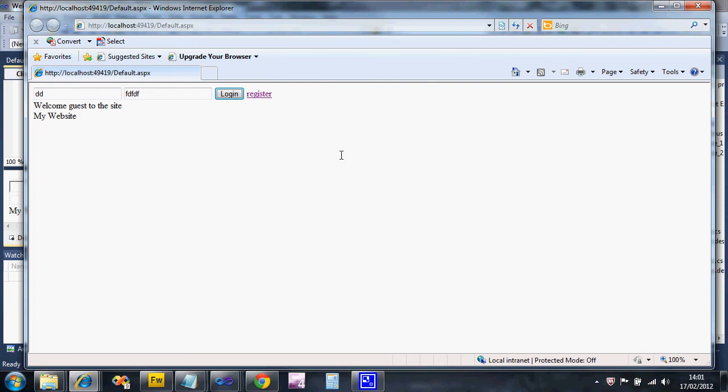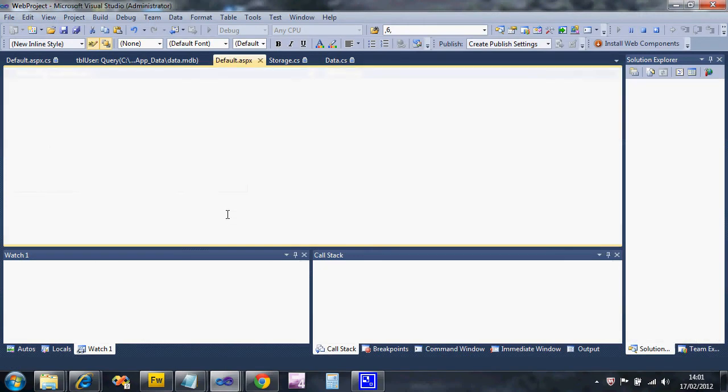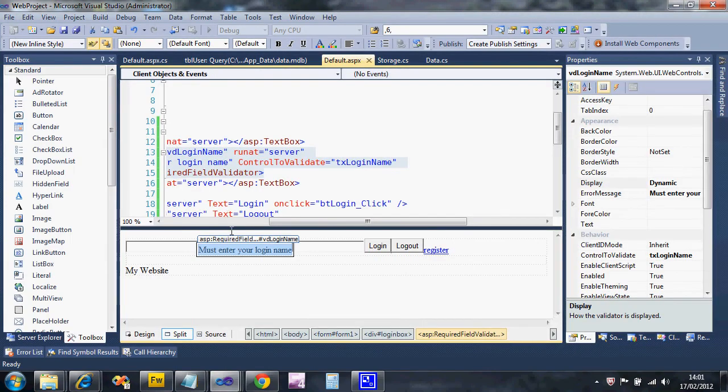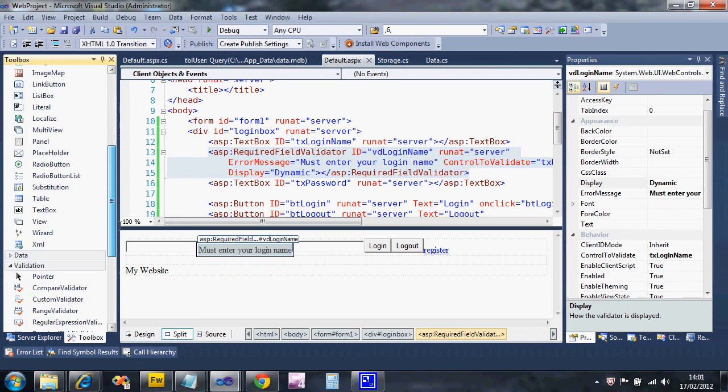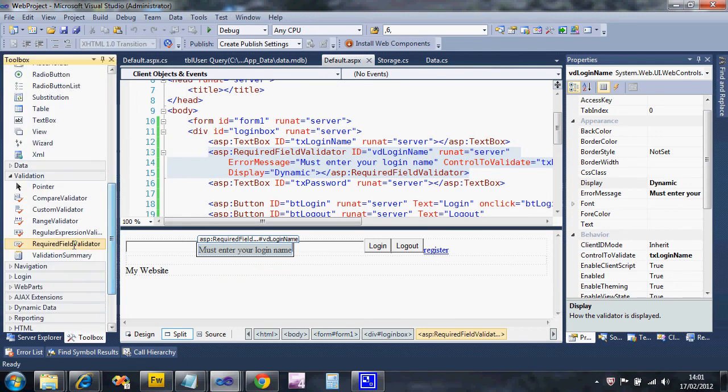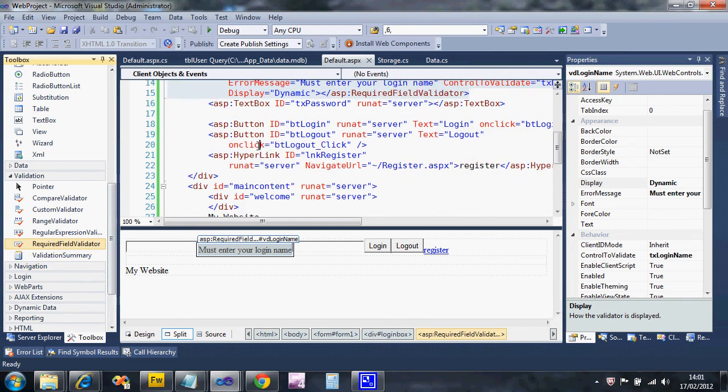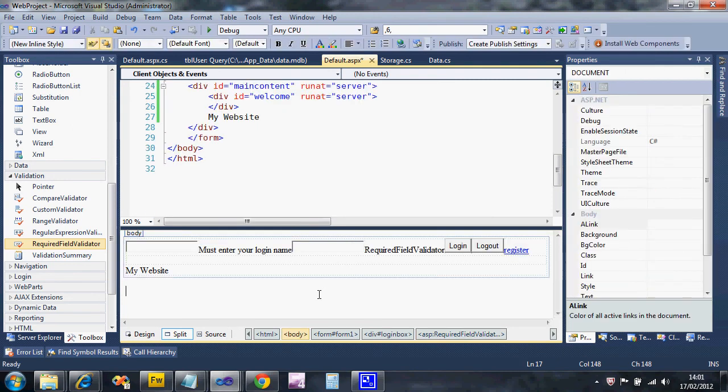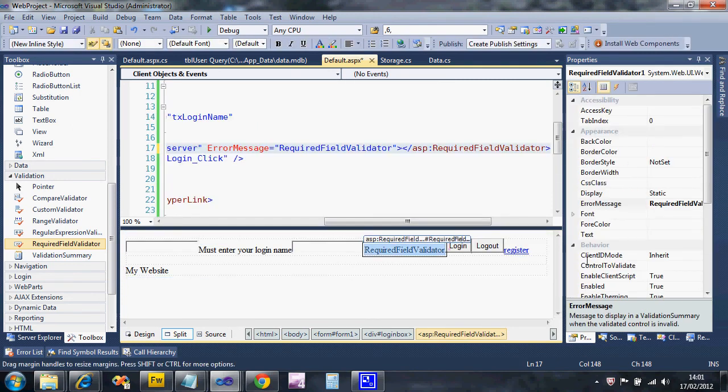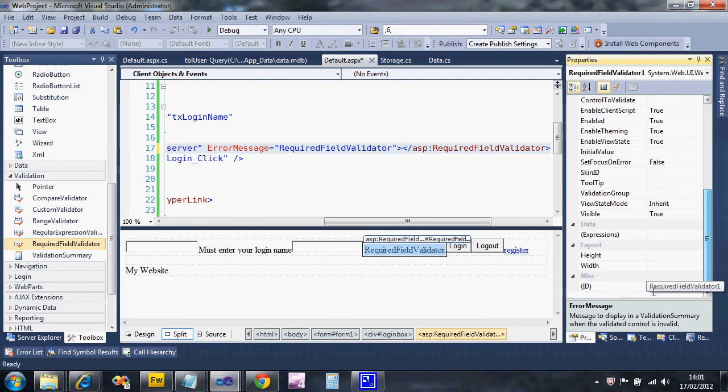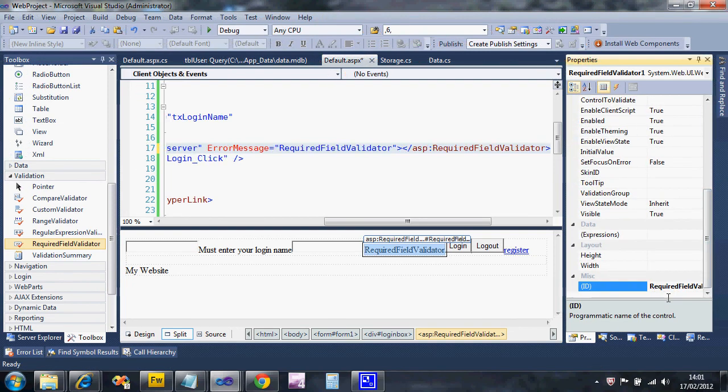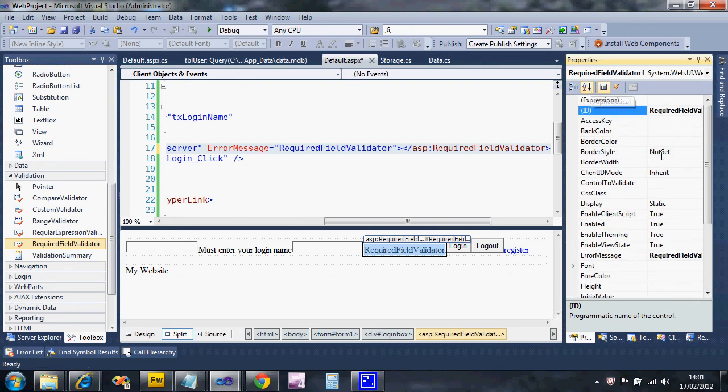Let's do the validator for the password box, and then you'll see them working together. Again, back to my validation - required field validator - drop it on after the password box. Synchronize my views so you can see it. Change its ID first. If you've got it in alphabet mode, that'll appear at the top.